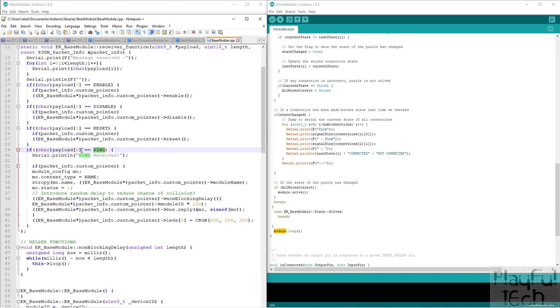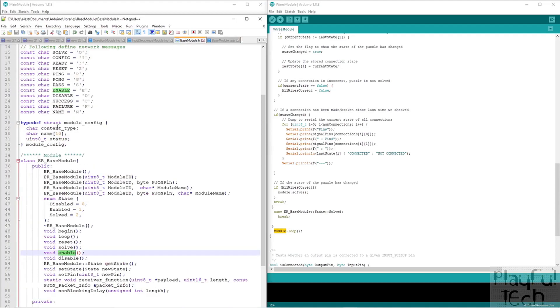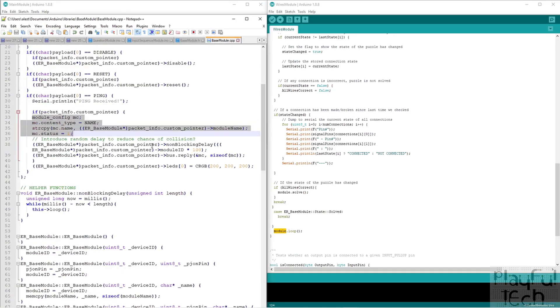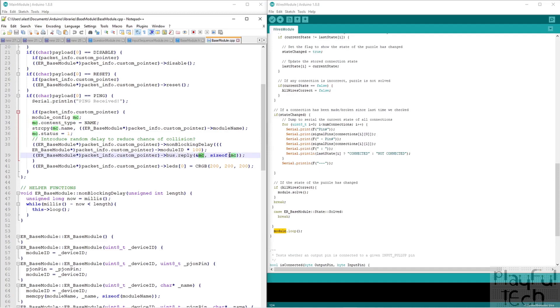And when that receives this ping command, this is what happens here. So if the first character of the payload, and I'm only ever sending a single byte character, so that's the only thing I need to look at. If that's equal to ping, then what do we do? Well, we create one of those little config modules. So that struct that was defined here. And we populate it. So we say the name of this particular module. So is this a connect the wires module, or is this a keypad module, whatever it is. And what is the current status of this module as well.